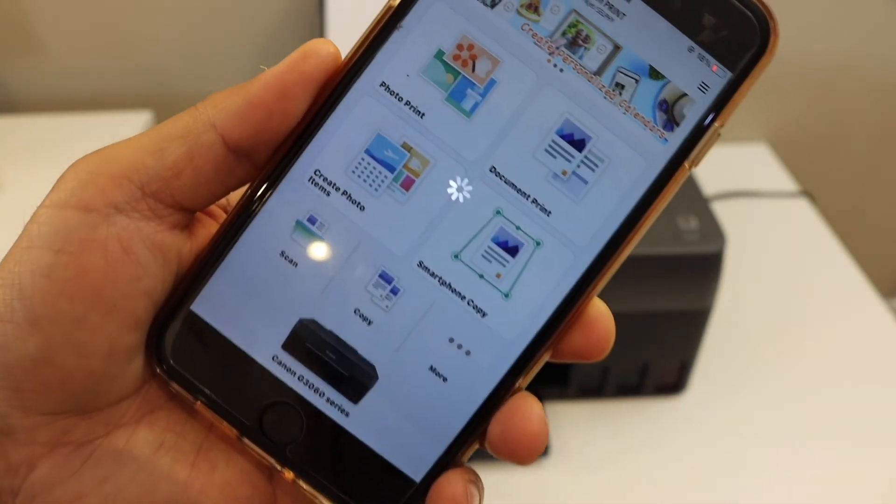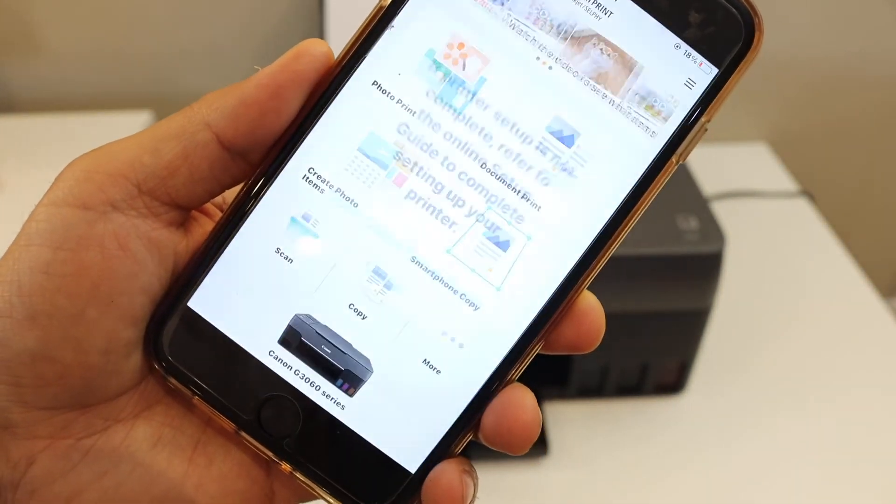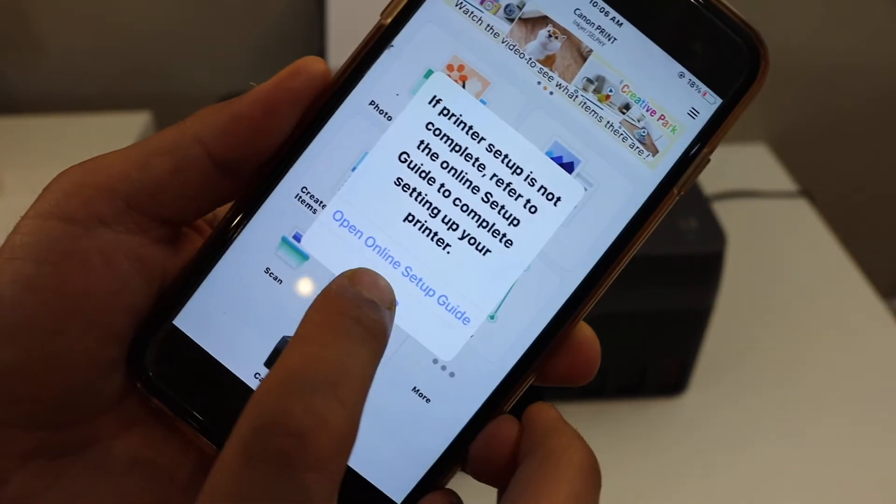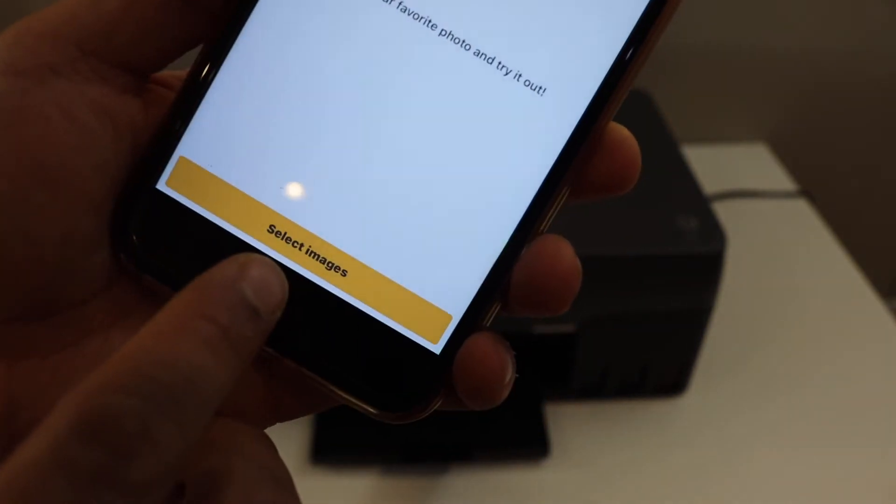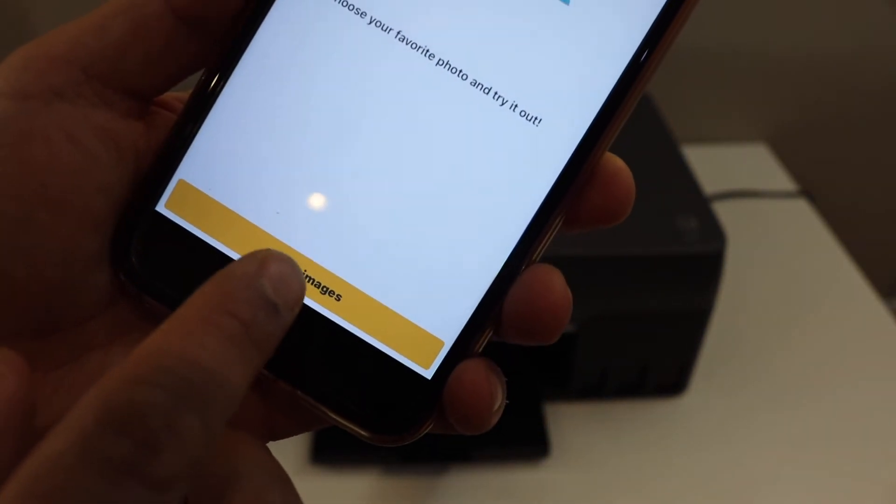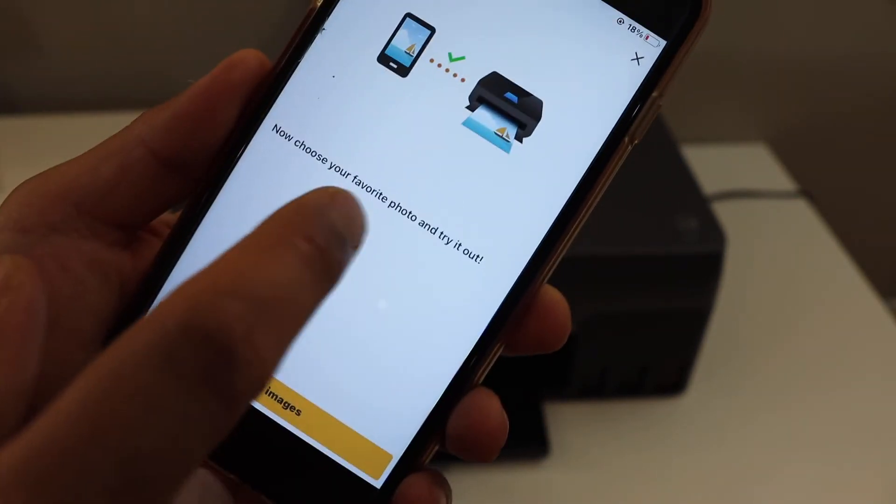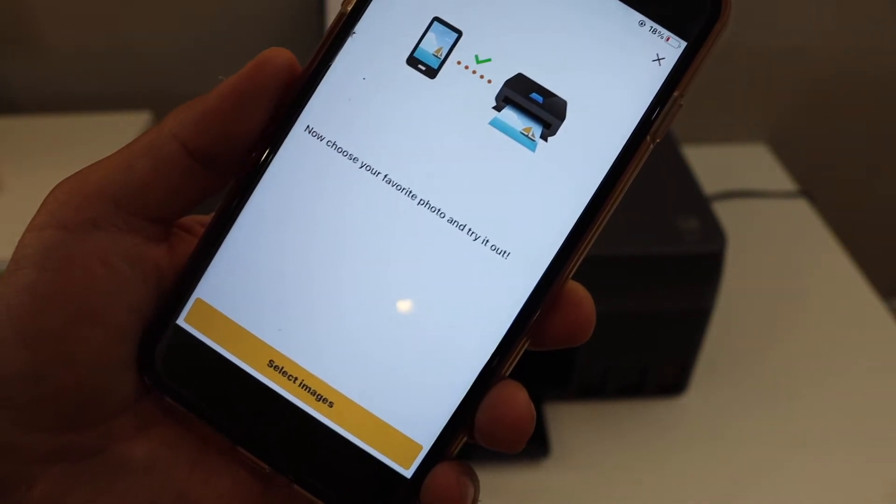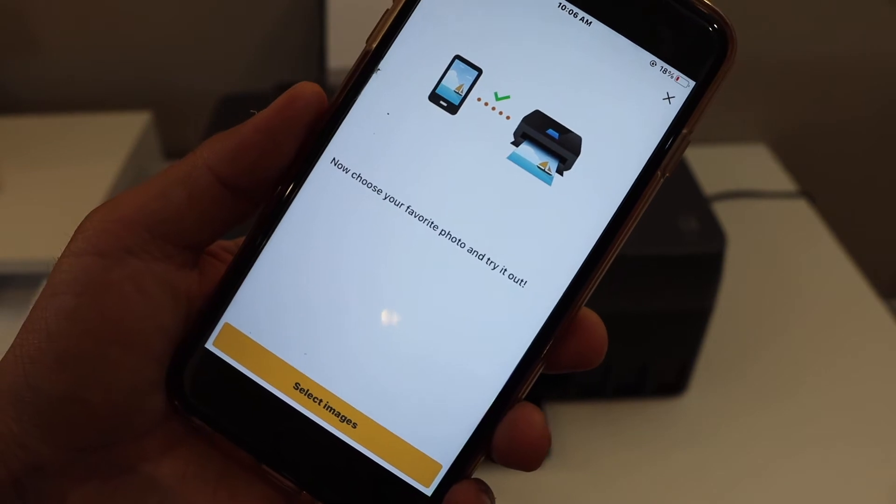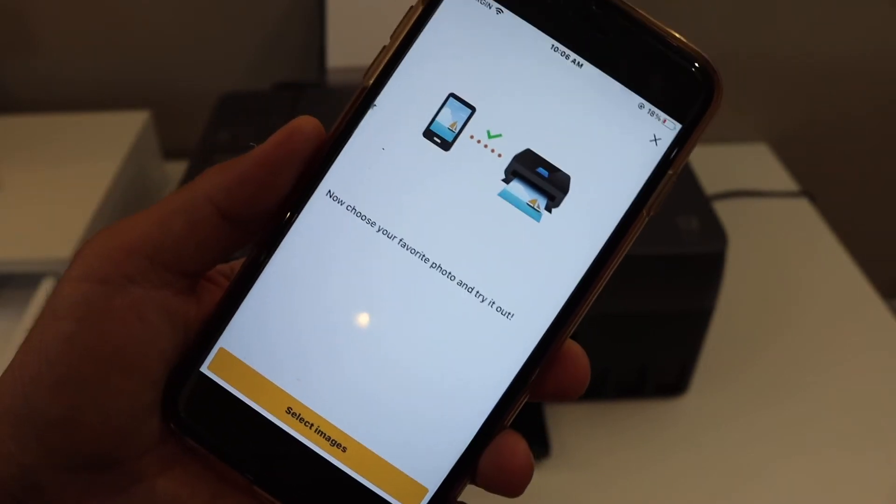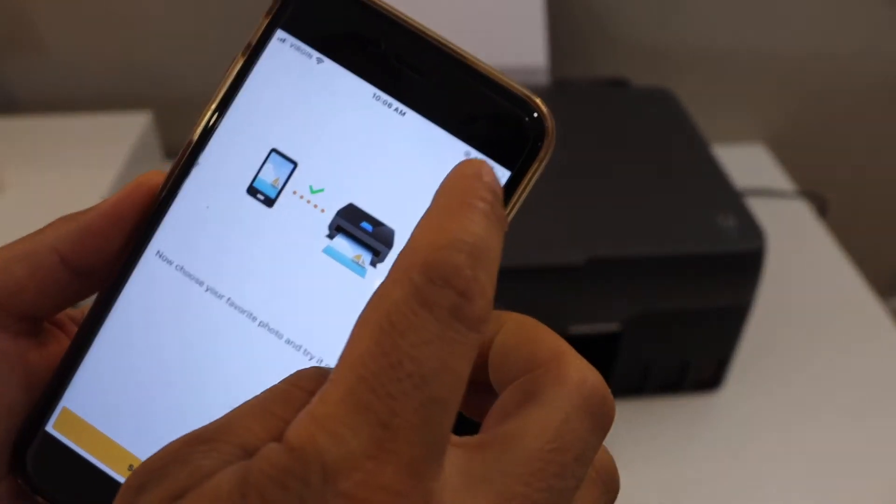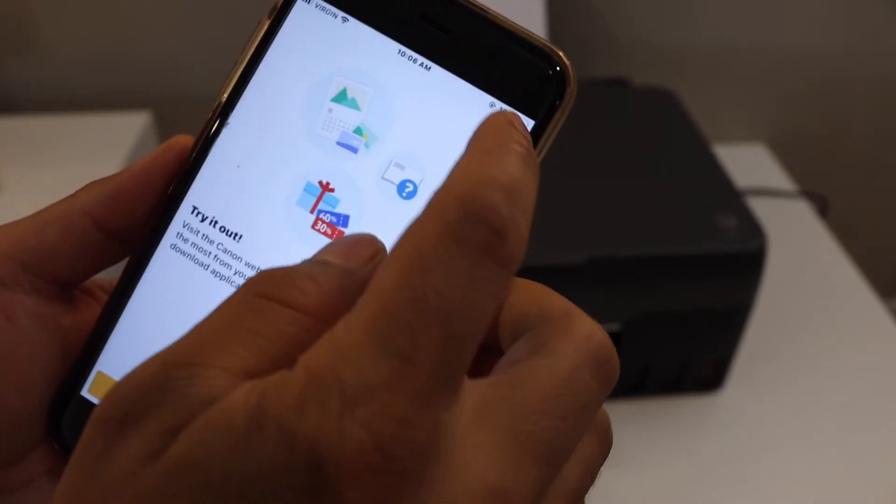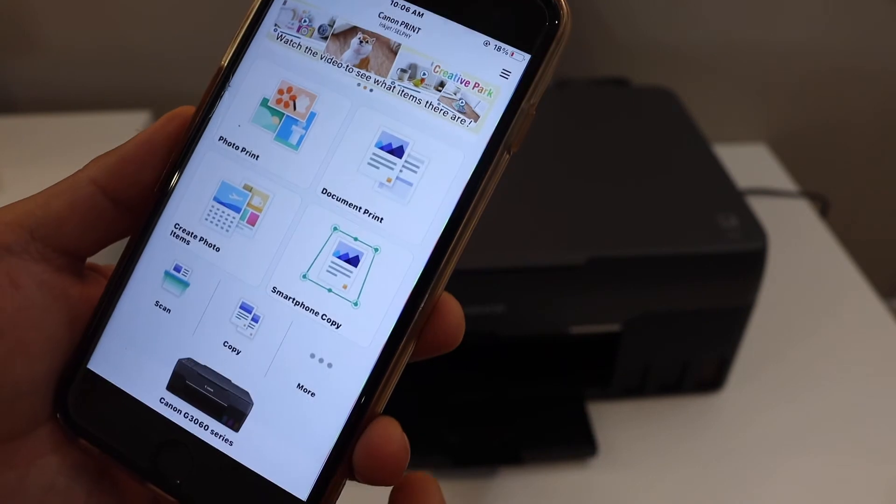Here we can see our printer is added and it is connected. You will see the name of your printer here and the message that it is connected with the WiFi network. Here we can select the image or if you want we can scan any document.